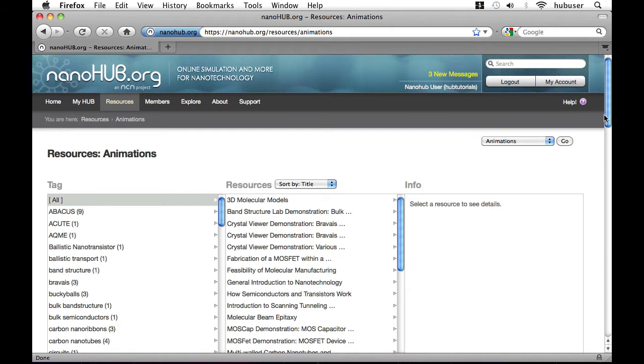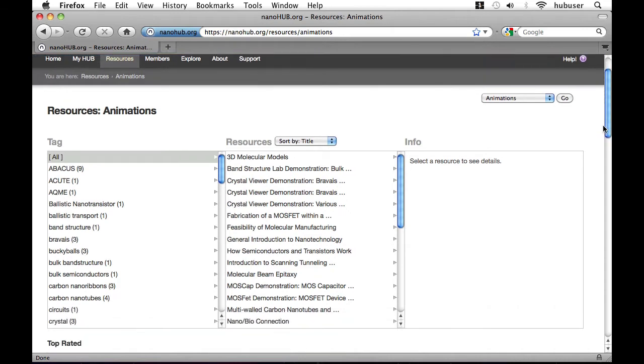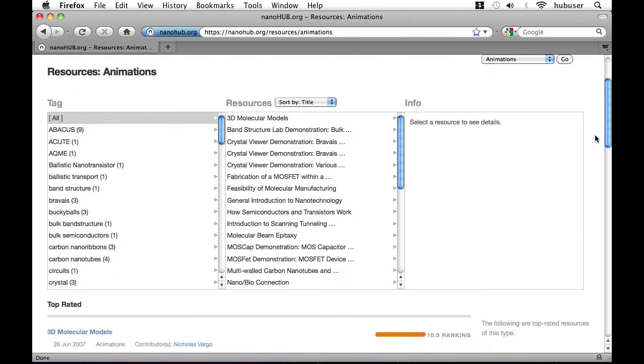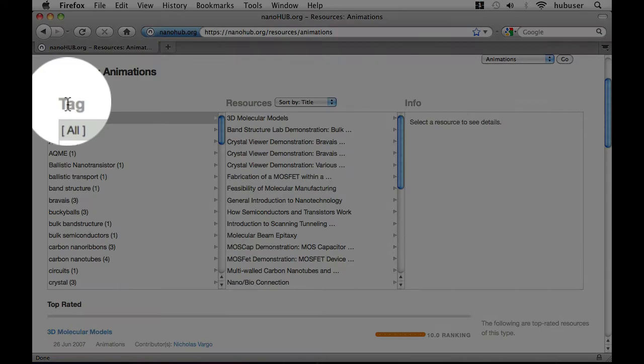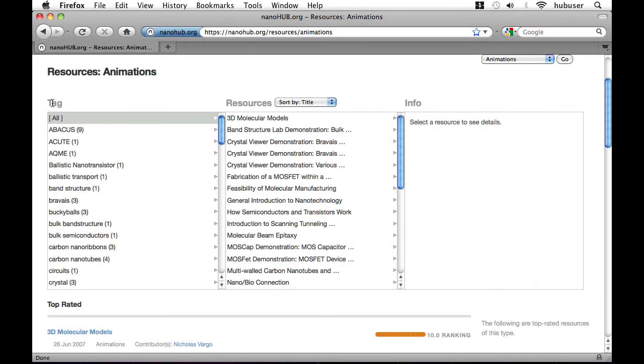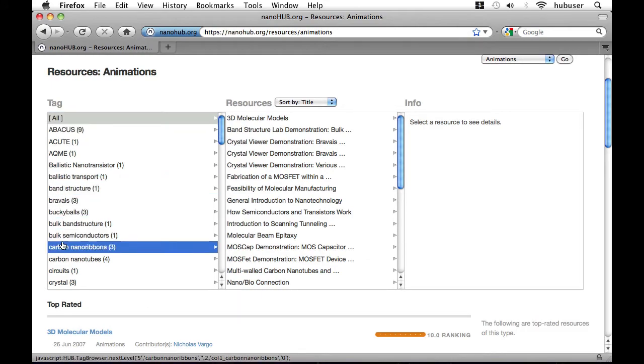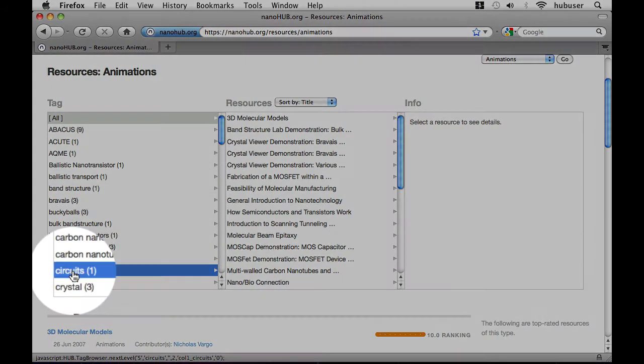Like many other things on Nanohub.org, resources are organized by tag or descriptive bits of text submitted by users. I'm going to look at the circuits tag to see if I can find any relevant animations.